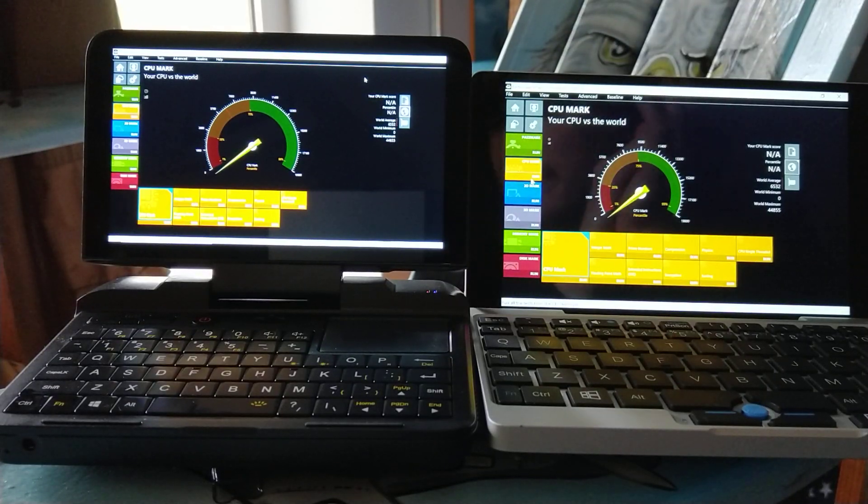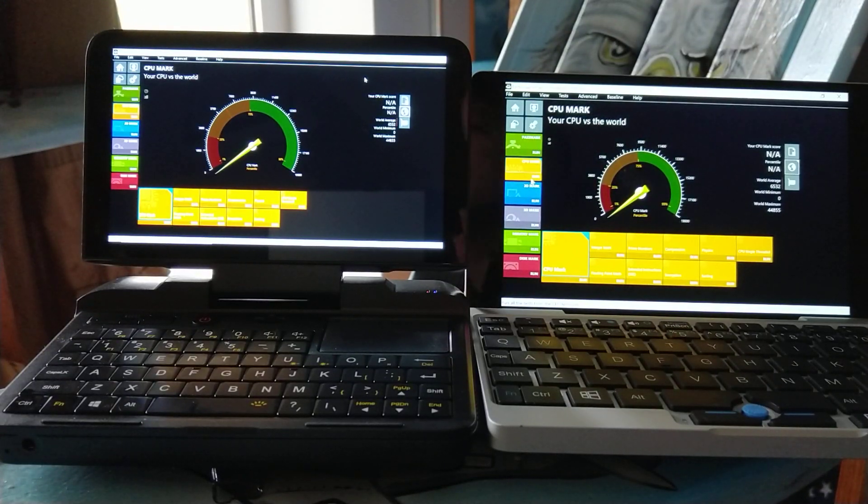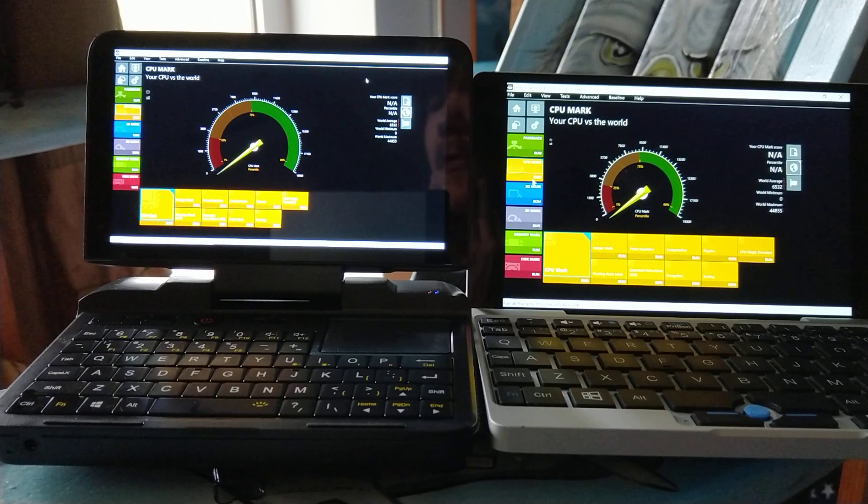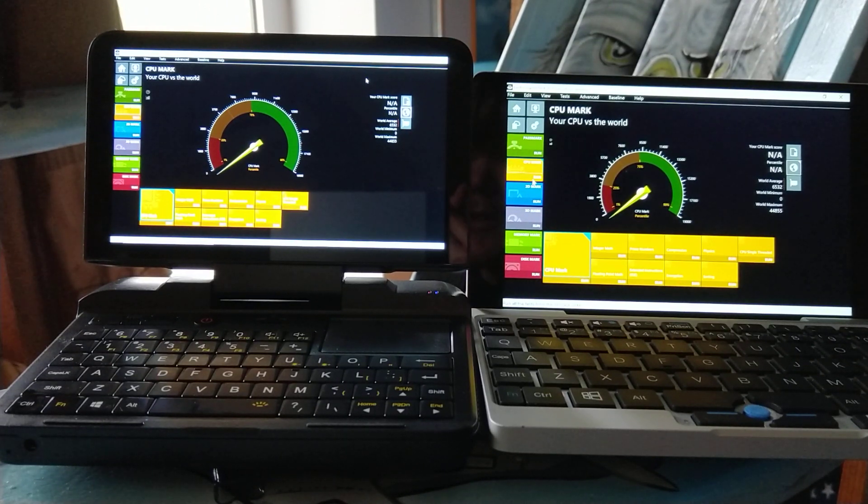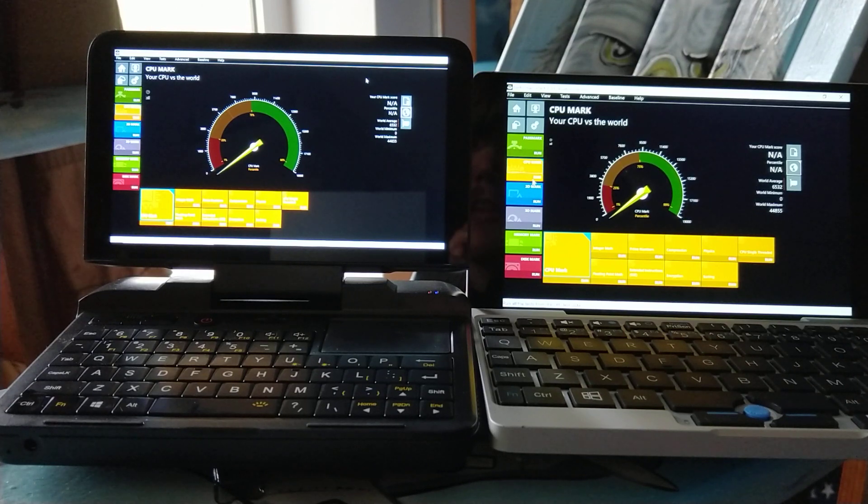Greetings. Welcome to another video. Today I'll be comparing the Micro PC with the Pentium N4100 versus the GPD Pocket with the Atom Z8750.